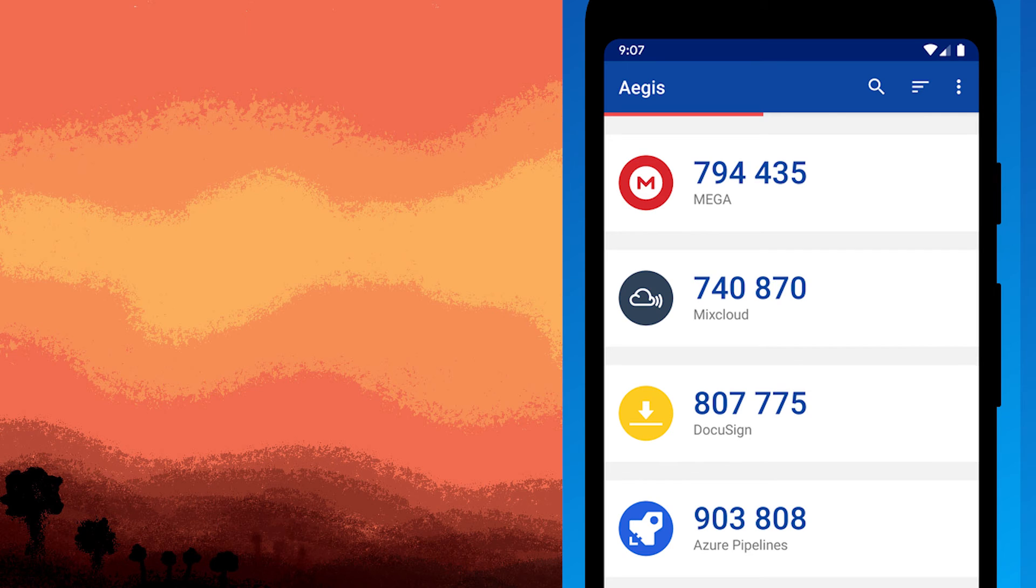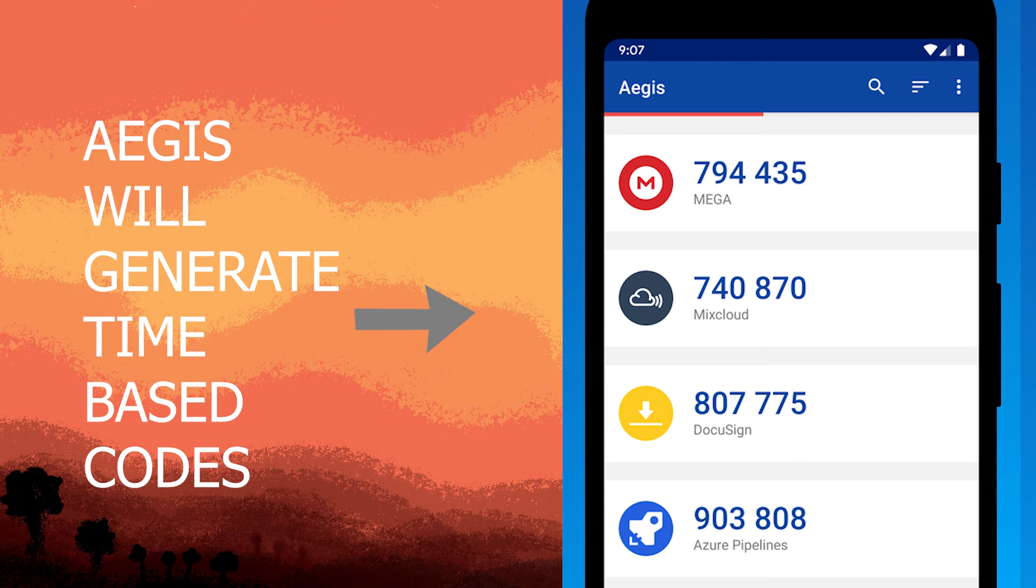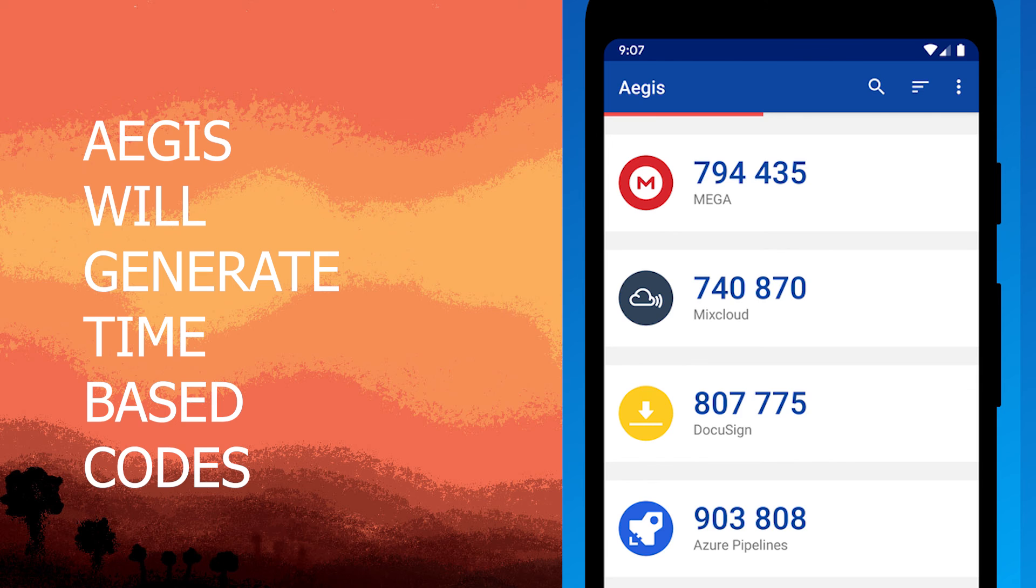Once added, your accounts will be listed in Aegis Authenticator. Next step, Aegis Authenticator will generate time-based one-time codes for each added account. Use these codes when prompted during the login process on the corresponding services.